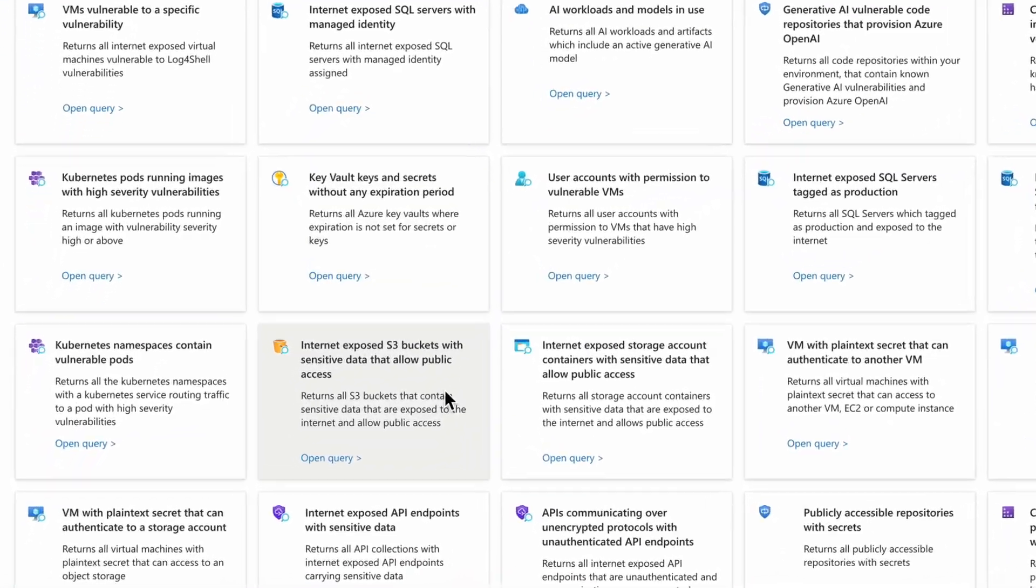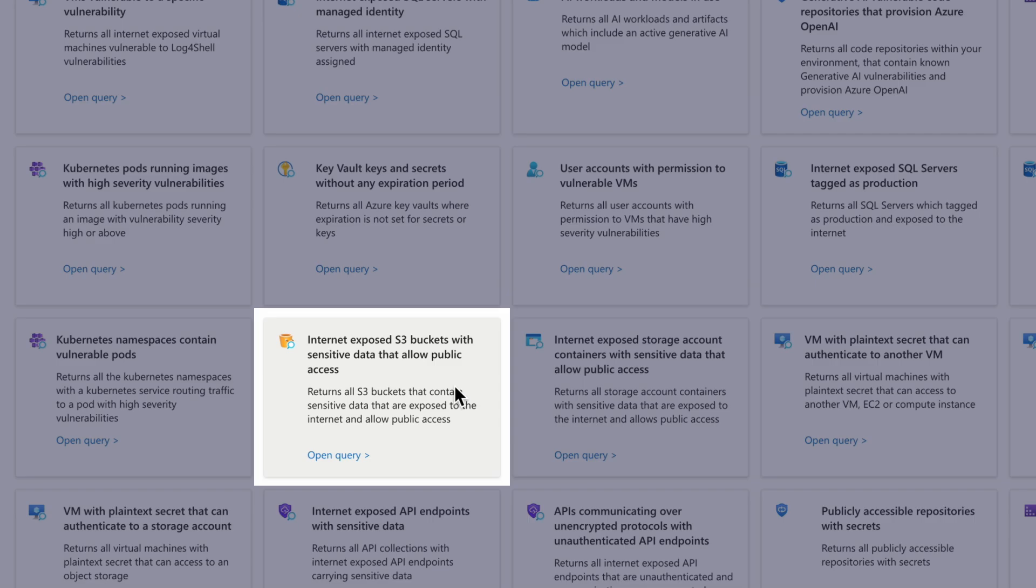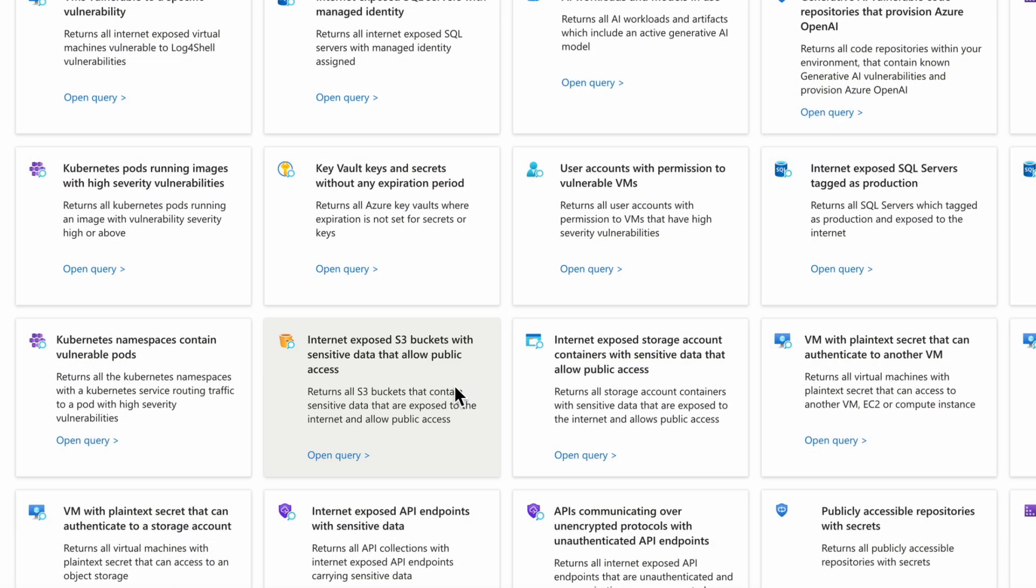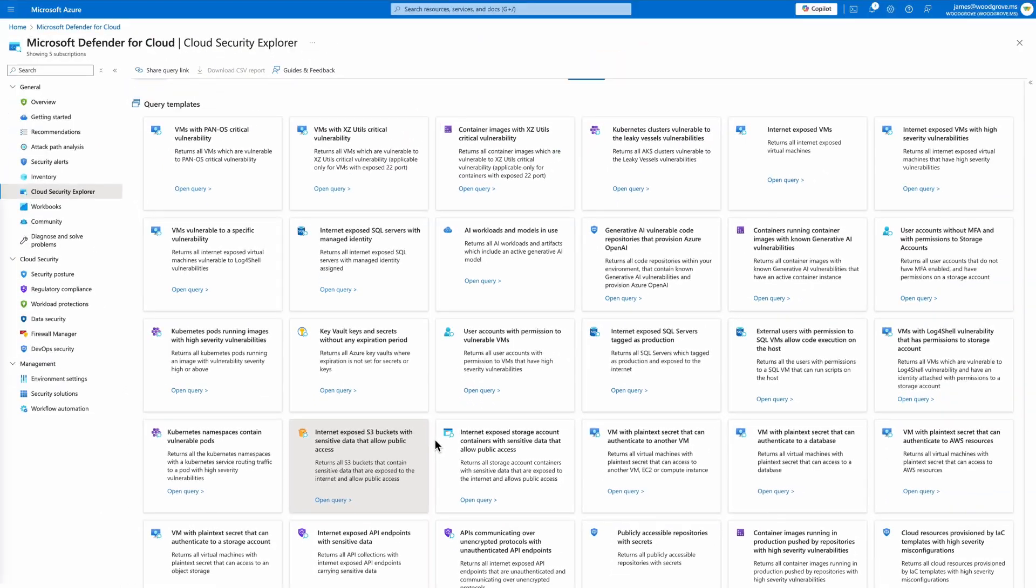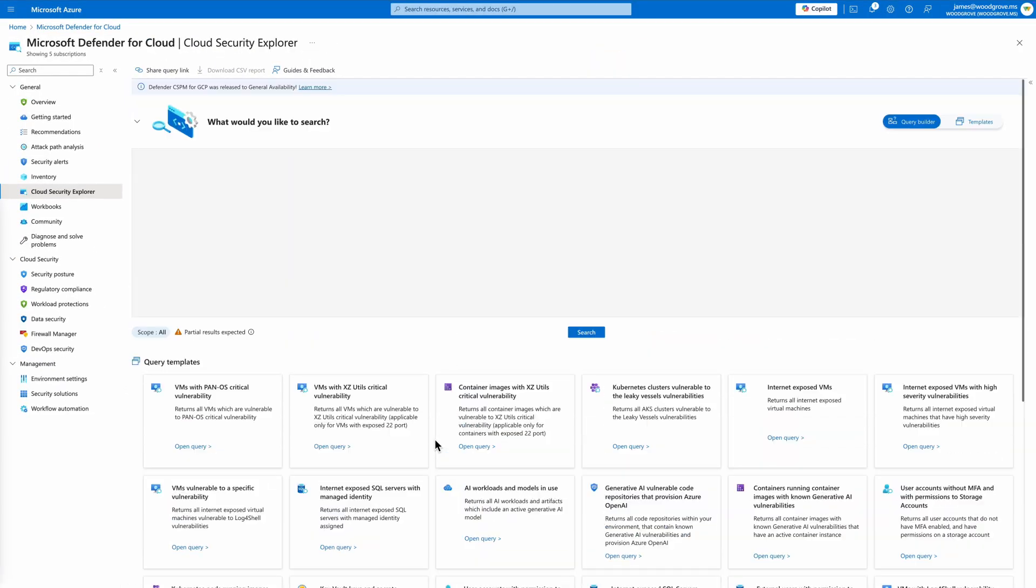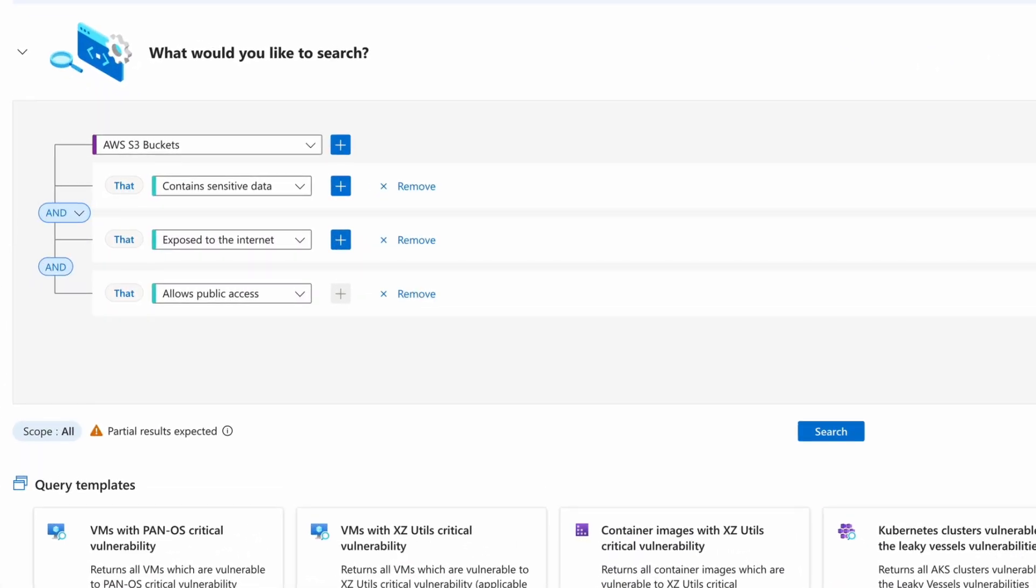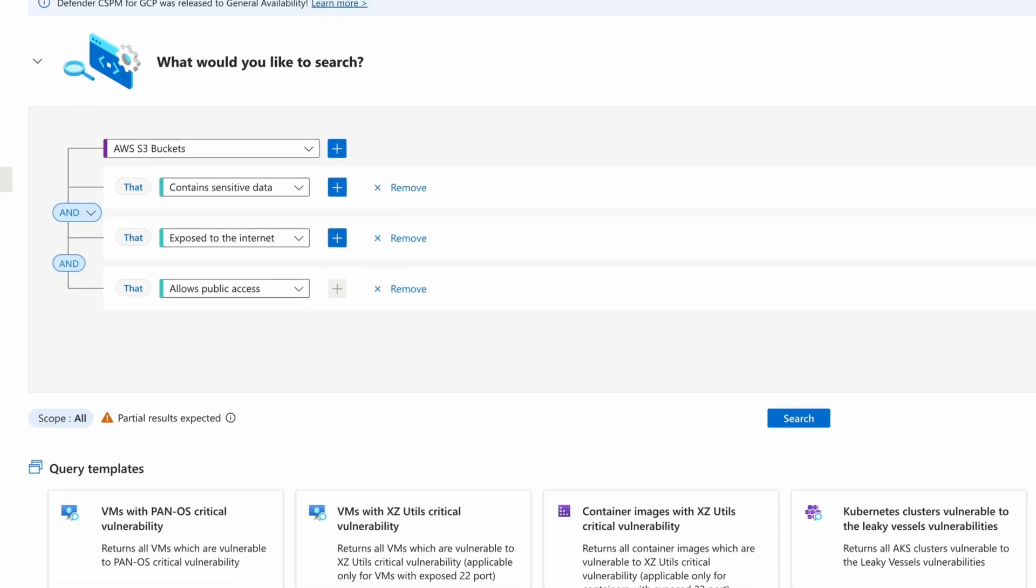For example, this template helps identify public access risks across AWS S3 storage buckets that contain sensitive data. Leveraging multi-cloud connectors, Defender for Cloud ensures comprehensive visibility and risk reduction across your entire cloud ecosystem.